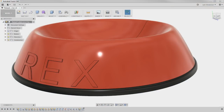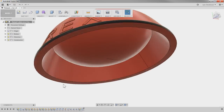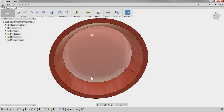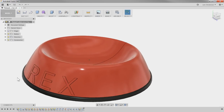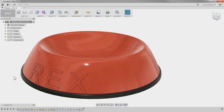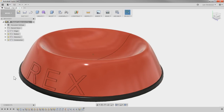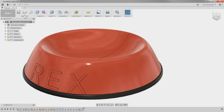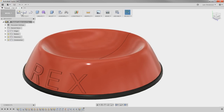The first thing I want to do is model up this bowl. So if you're just here for the raised letters, be a little patient with me. I just want to start from scratch because that's what I like to do. So let's get rid of this one.